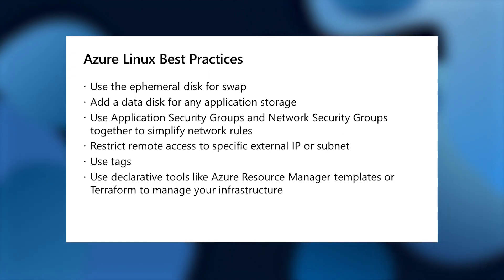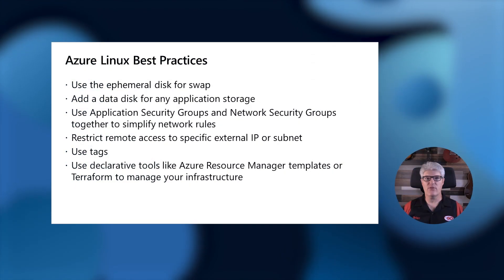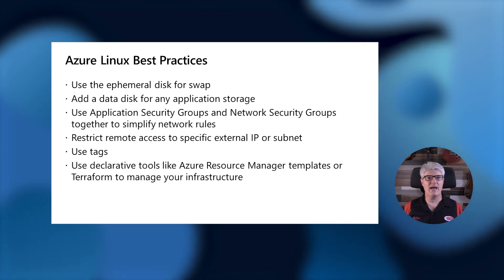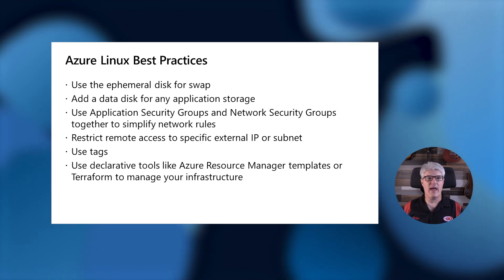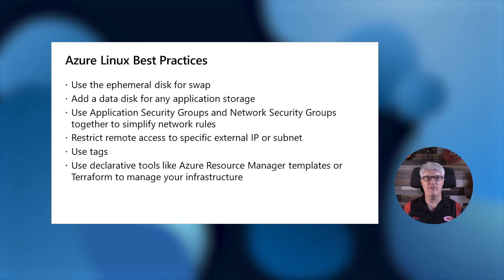Another best practice is to add a second data disk for application storage. The boot disk for operating systems on Azure VMs is optimized for fast boot times, but slower storage retrieval. If we want fast performing storage, we need to add a data disk that has better IO throughput and we'll use that for our application services.